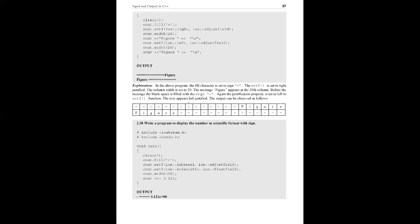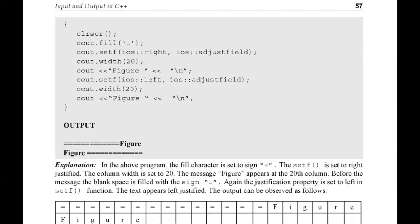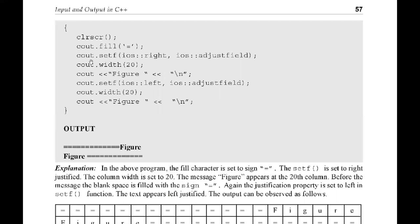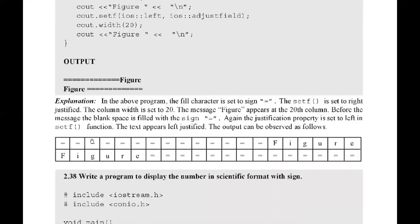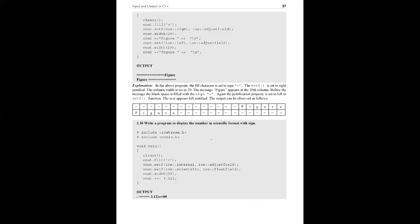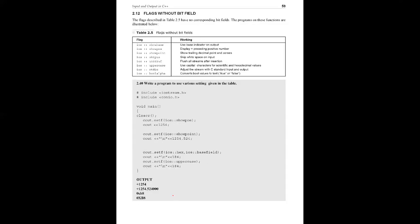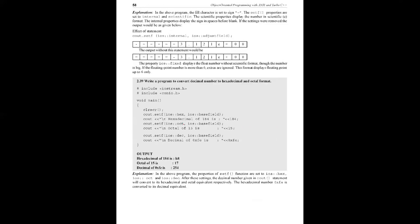This is the example. First statement fills with equal symbol. Next, cout.setf - first variable right, second variable adjustfield for right justification. Size position 20 displays the figure message. Then flag left justification with adjustfield in 20th position. First figure is right justified, second is left justified. In the output, first one is right justification, second is left justification, filled with equal symbols.